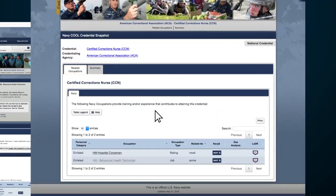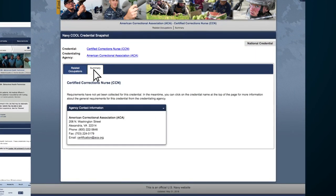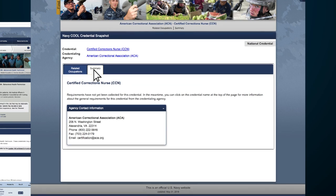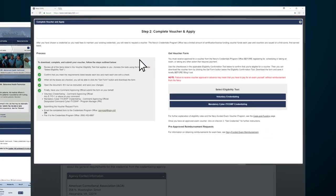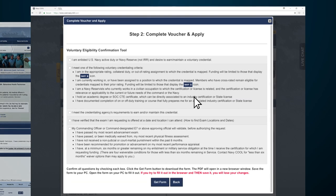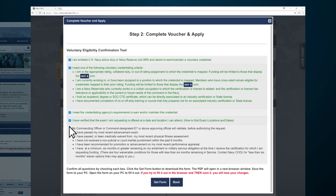On the Navy Cool Snapshot page, check the Summary for Agency Contact Information and then click on Step 2. Select your Eligibility tool, check the boxes to confirm your eligibility, and click Get Forms.